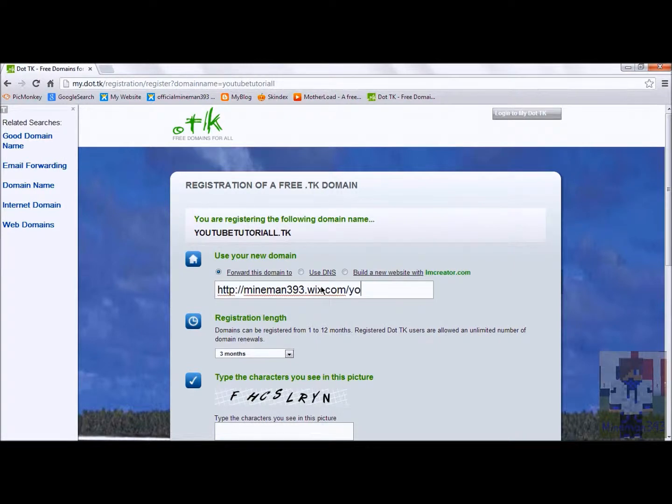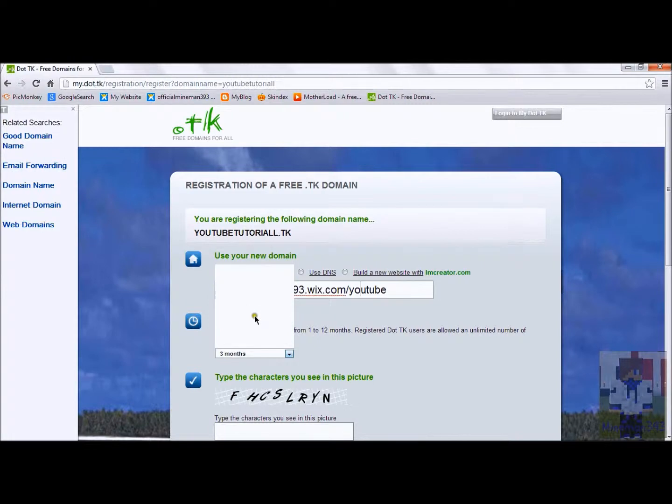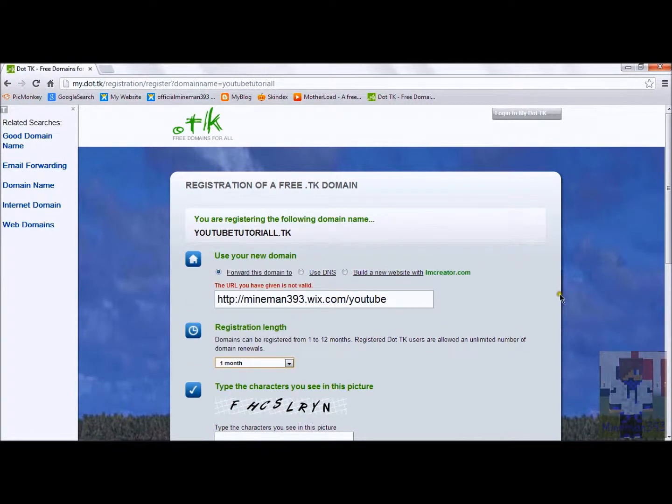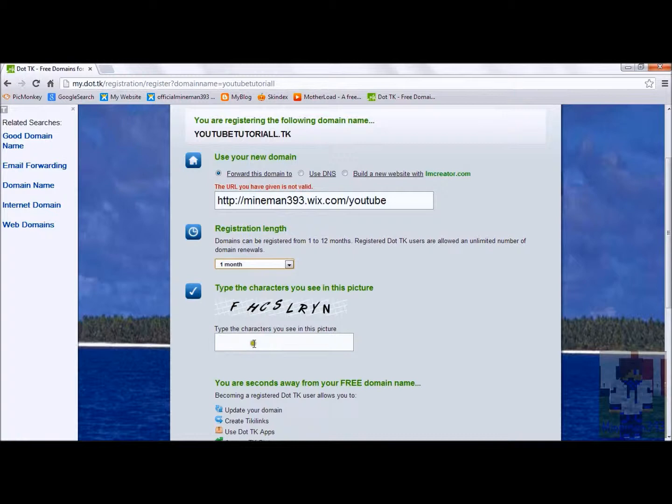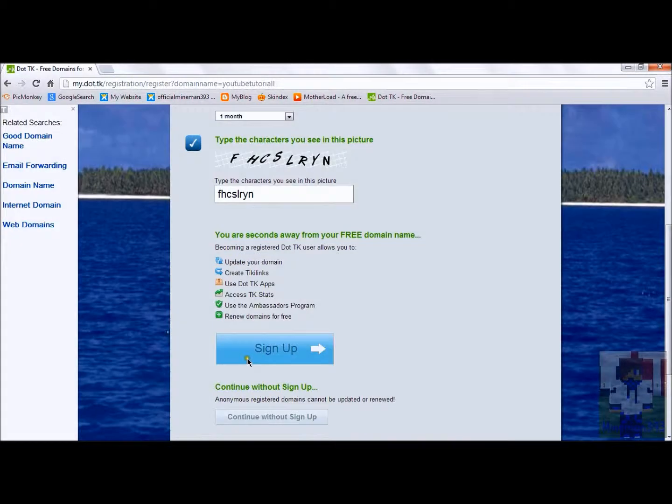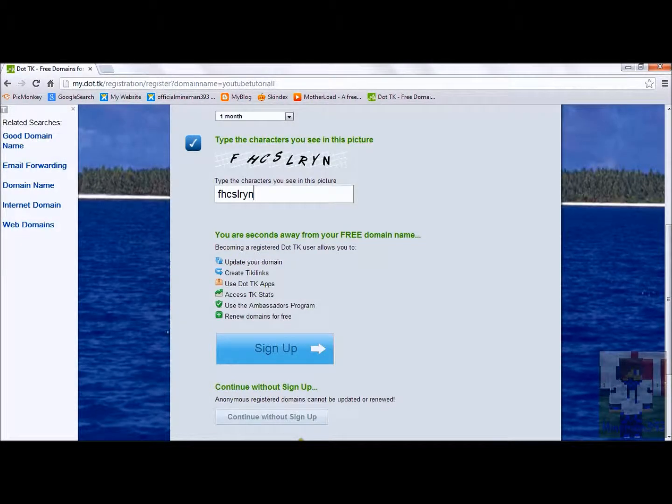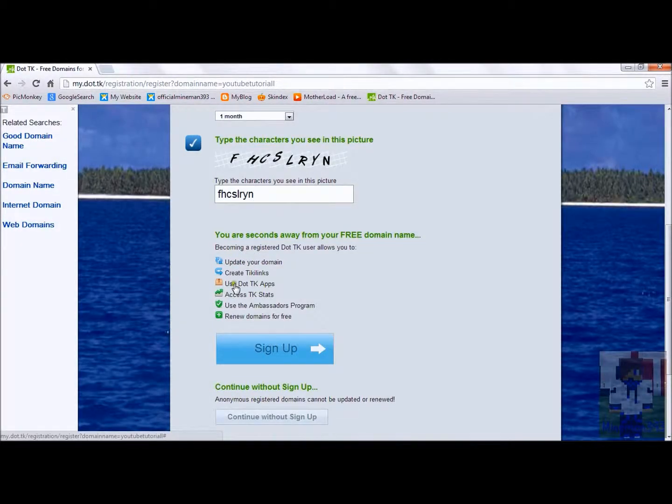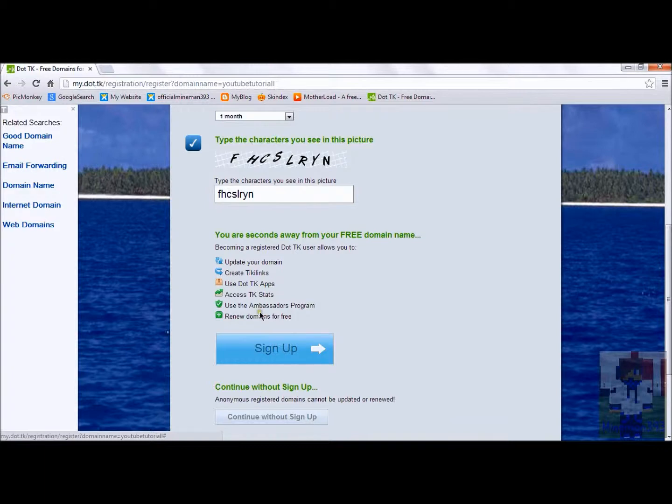There. So. We can make it as long as you want. And then. We can make it F. FCHLRN. Then you can sign up with Google possible, or whatever, or continue to sign up. It'll take a while, but after this, you'll have your free TK domain.